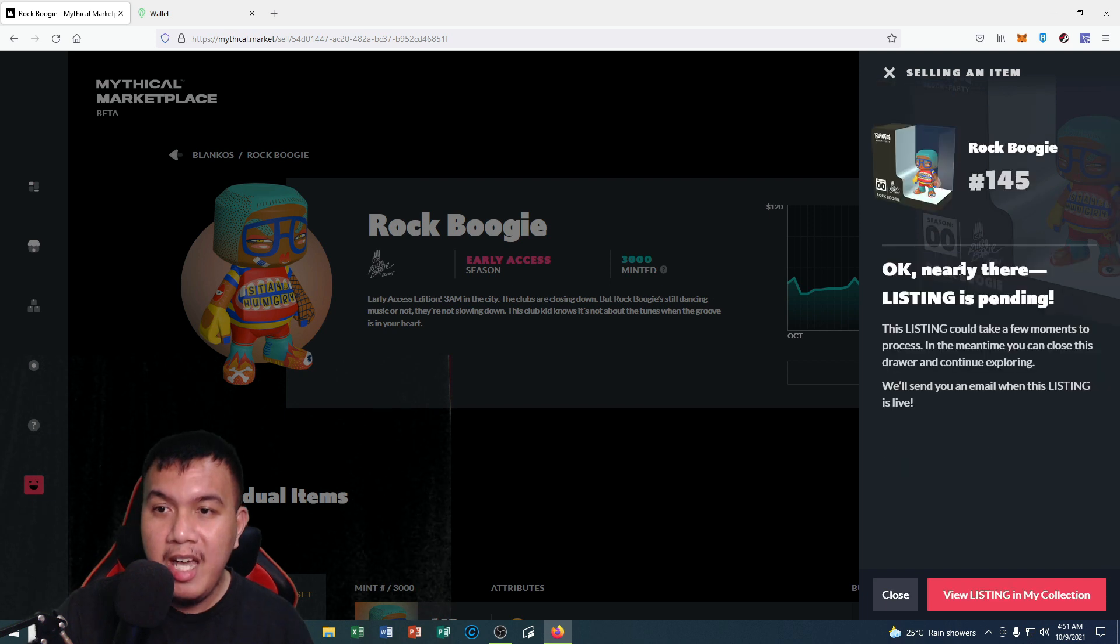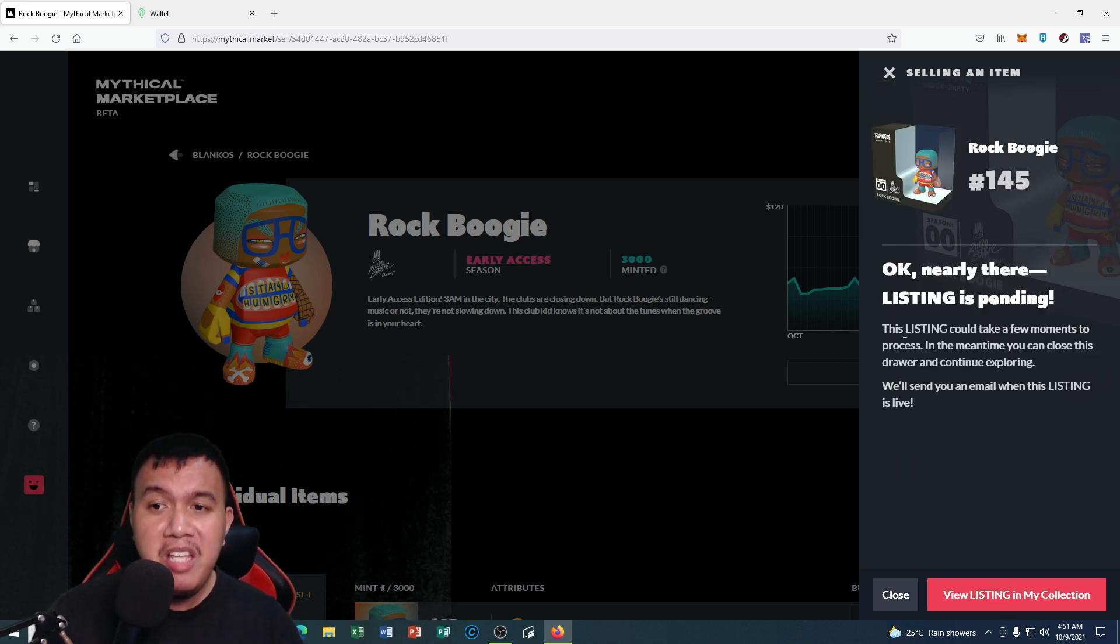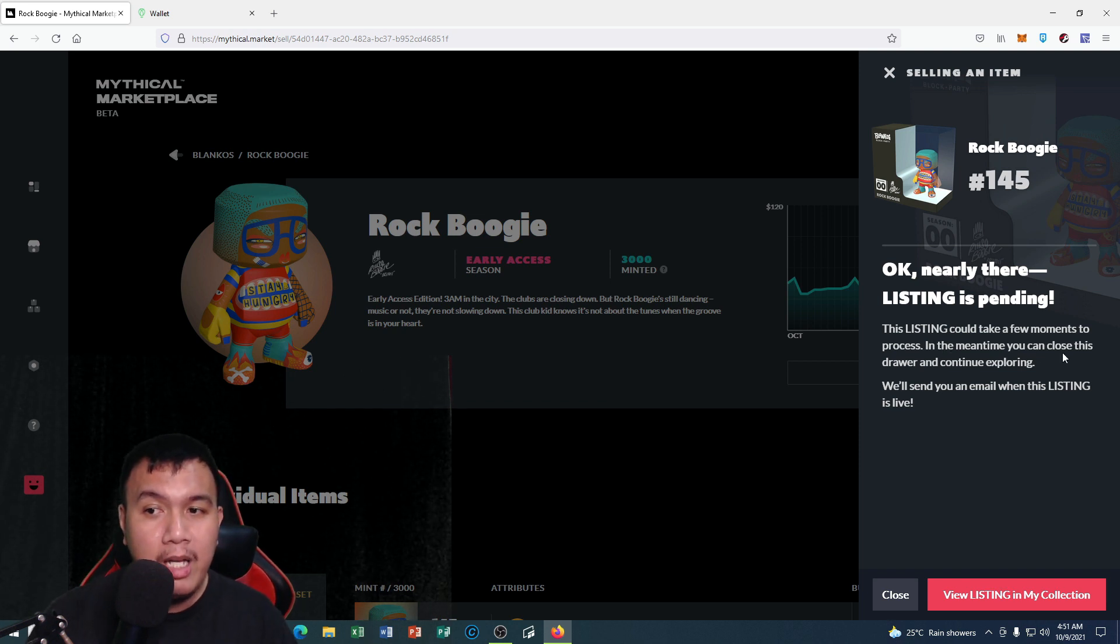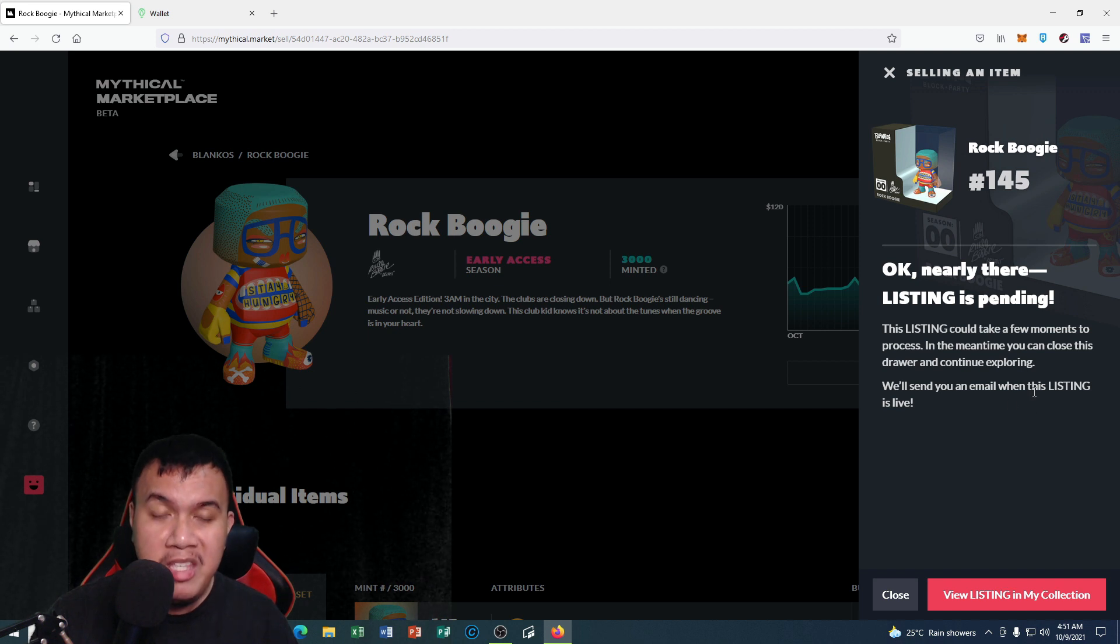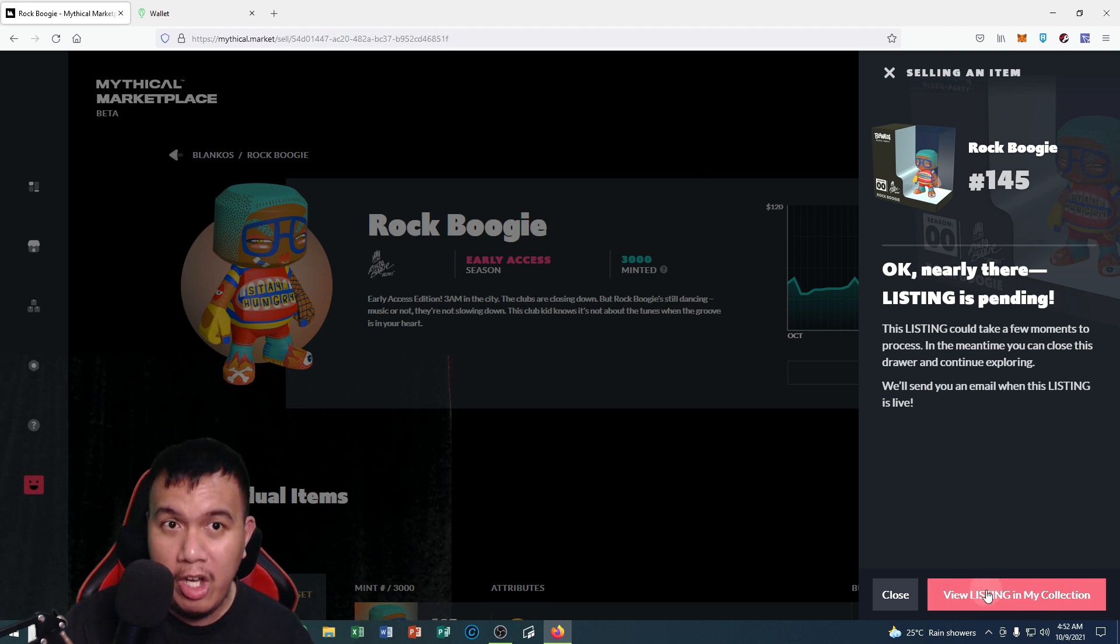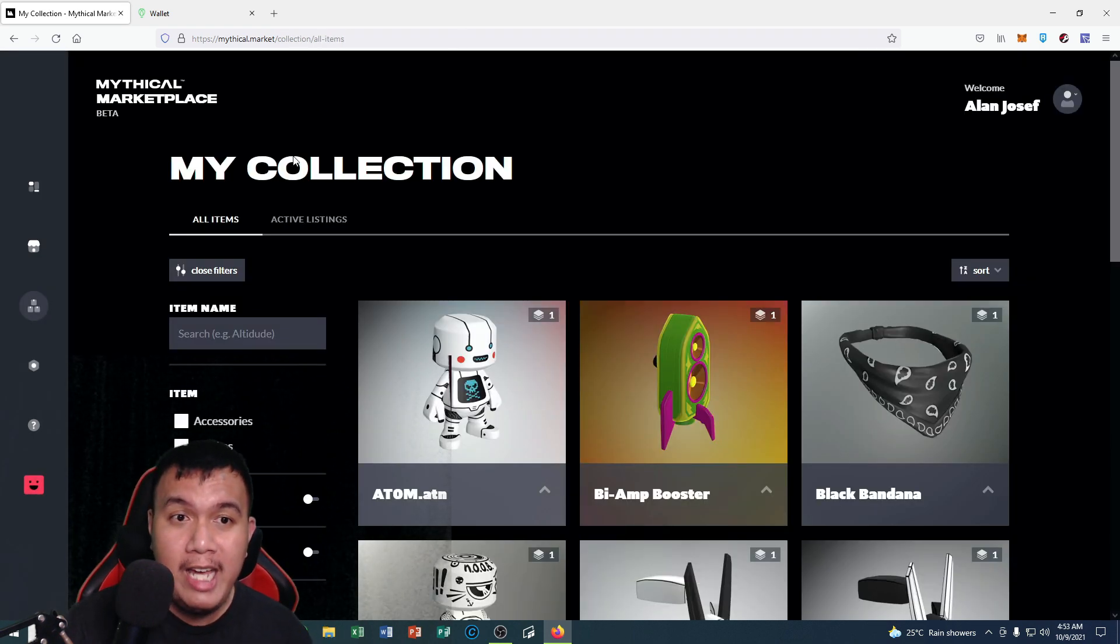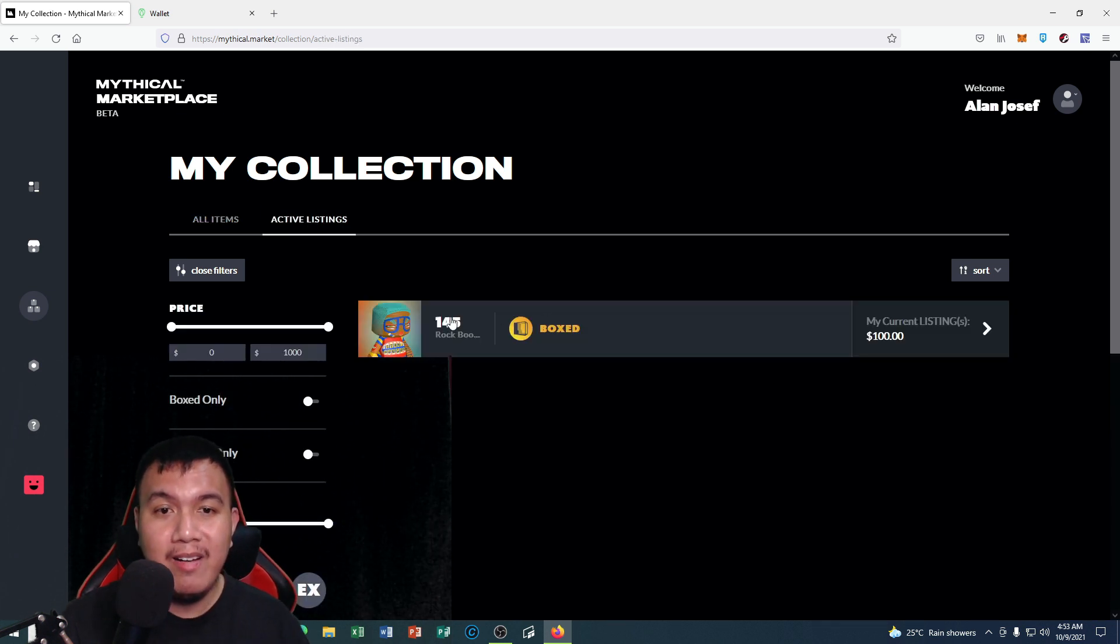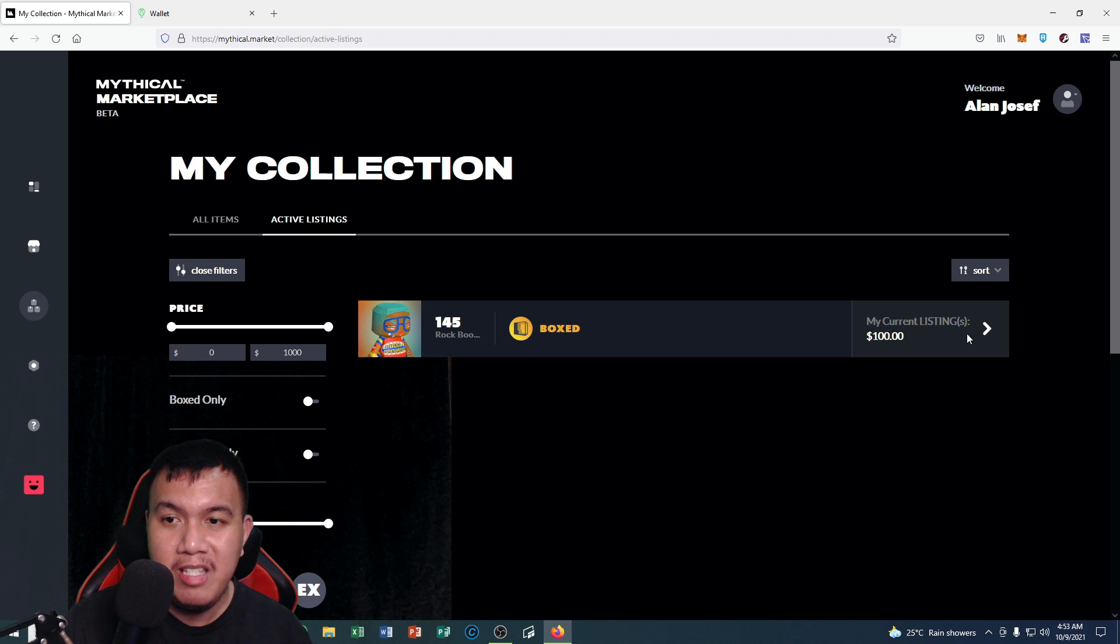It says okay, nearly there, listing is pending. This listing could take a few moments to process. In the meantime you can close this drawer and continue exploring. We'll send you an email when this listing is live. A few moments later, I'm going to click view listing in my collection. Right here on my collection I click on active listings and you can see right here that my Rock Boogie is listed at $100.